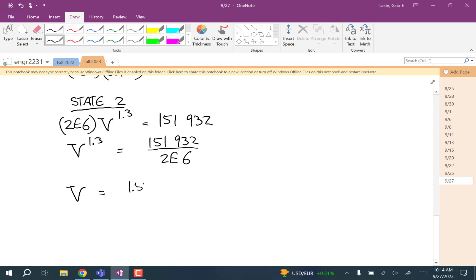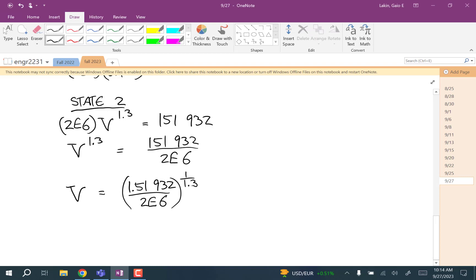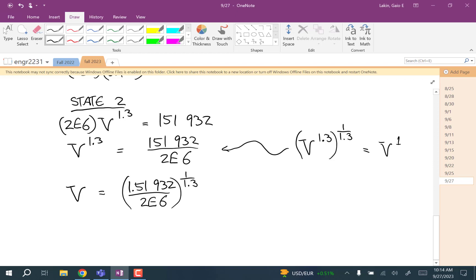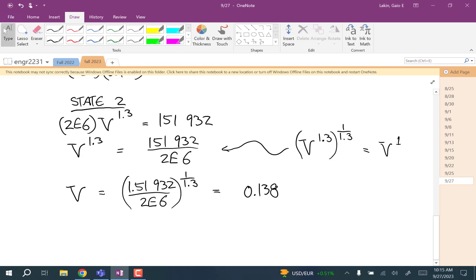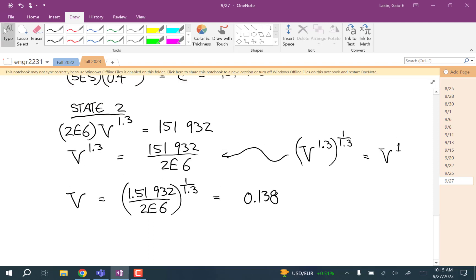We take both sides to the power of 1/1.3, because V^1.3 raised to 1/1.3 equals V. So V₂ = (151,932 ÷ 2×10⁶)^(1/1.3) = 0.138 m³. That's the volume at state two.